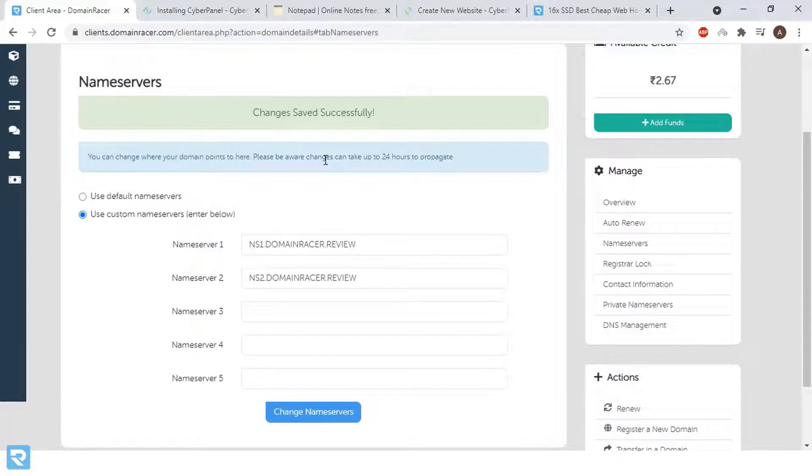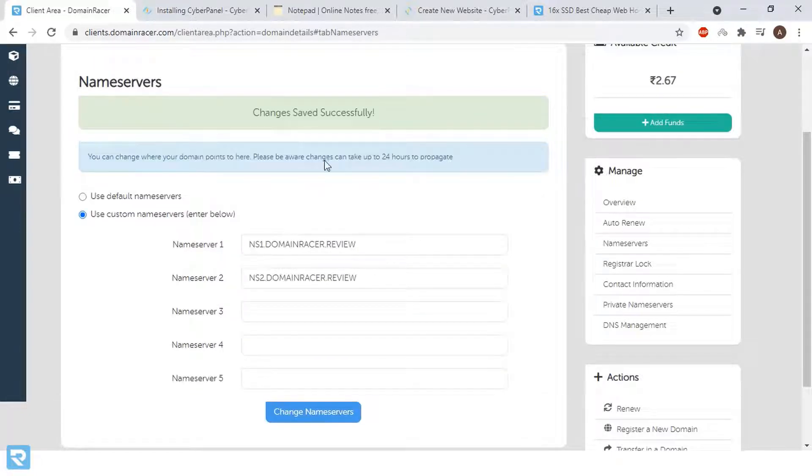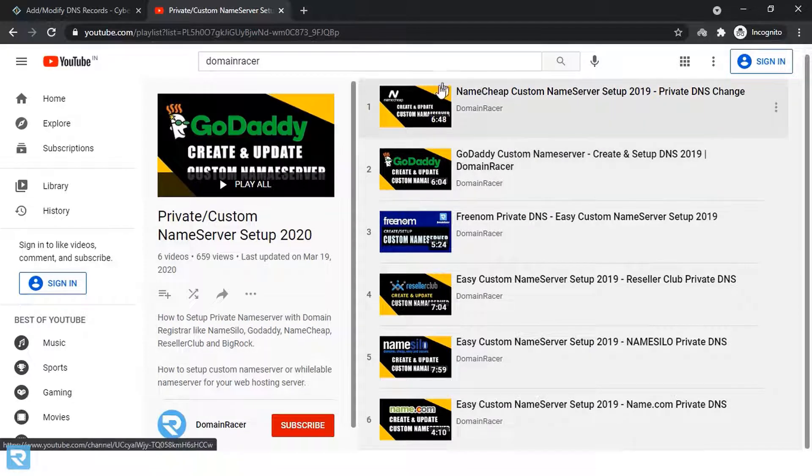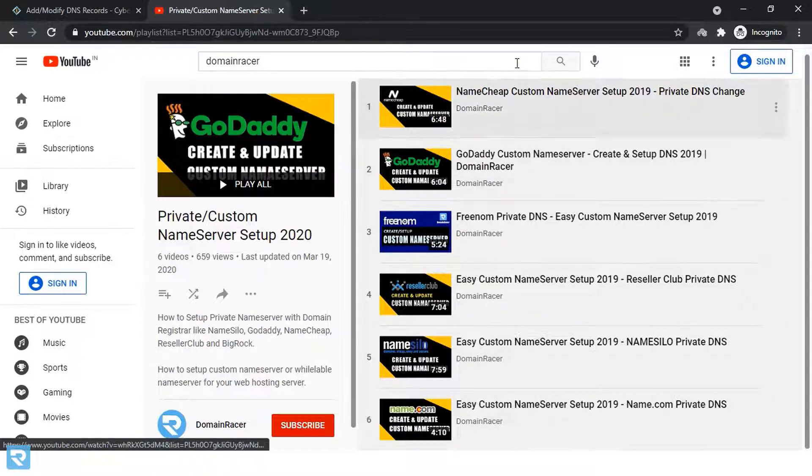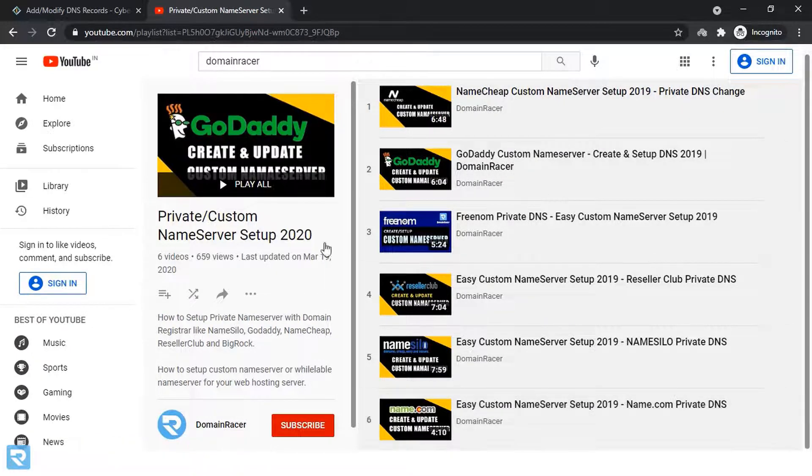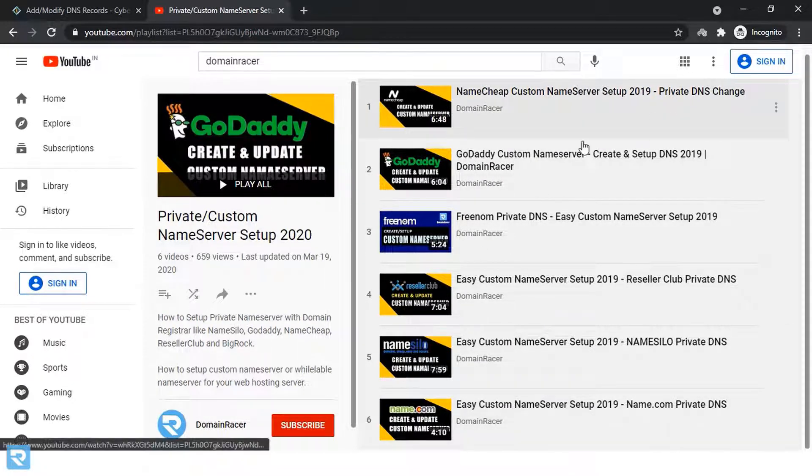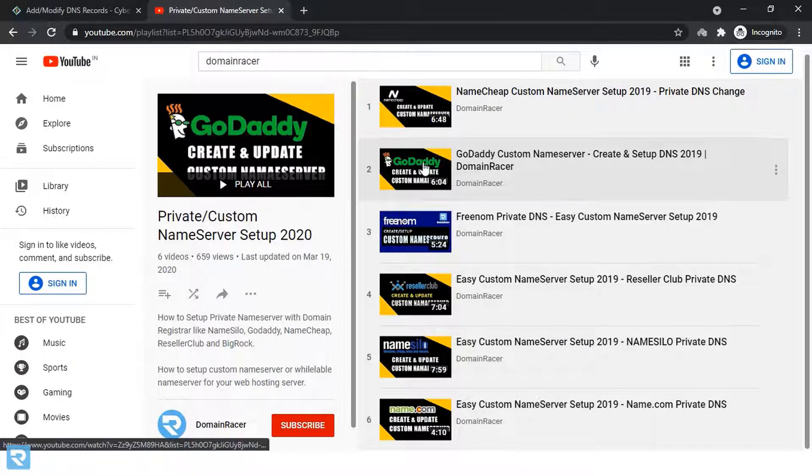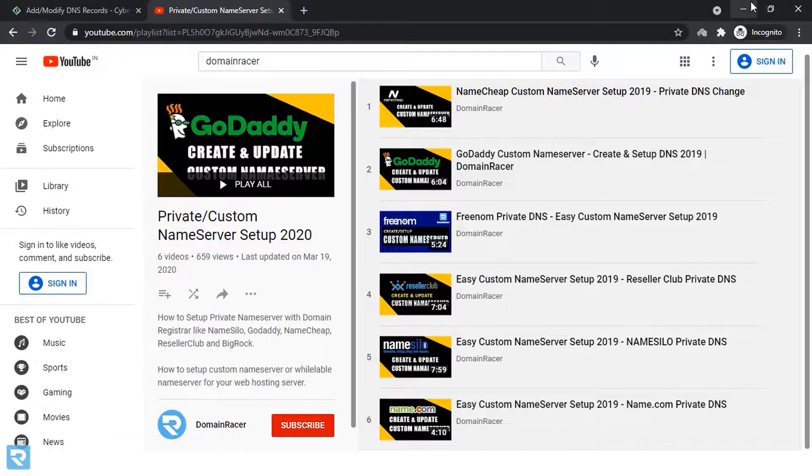Here we have successfully changed this and please make sure that if you are using any other domain provider, in this case video series is already given here. So you can watch the video and understand how to create custom name servers or private name server from our domain provider end.